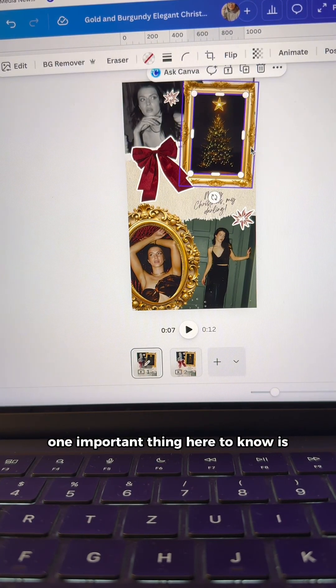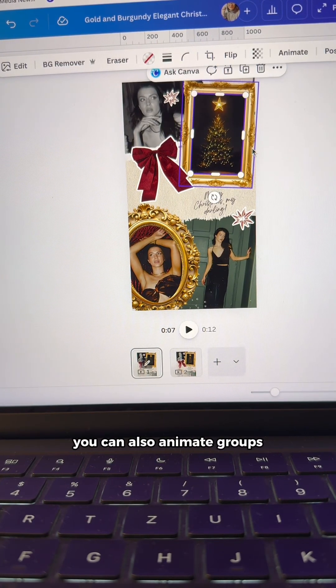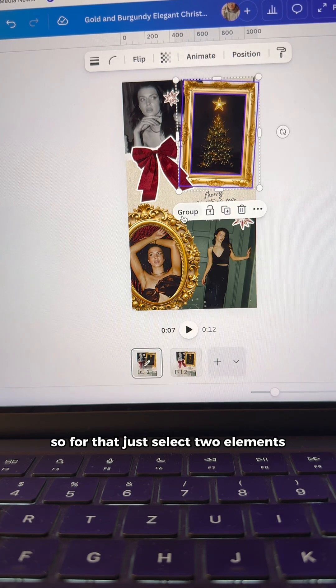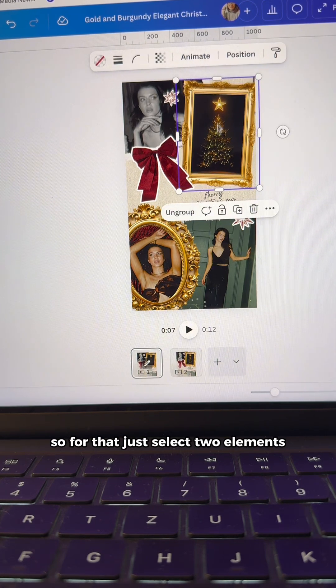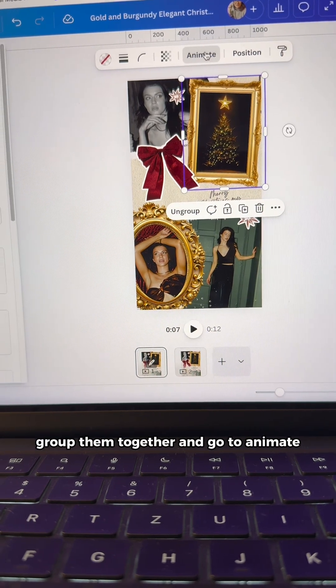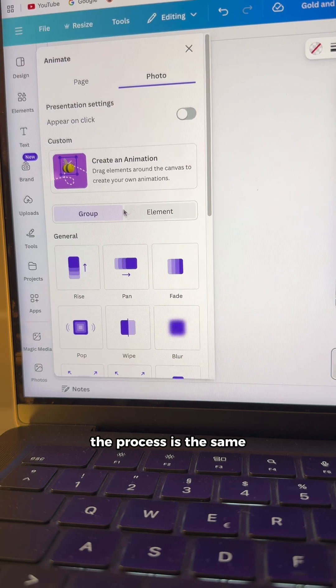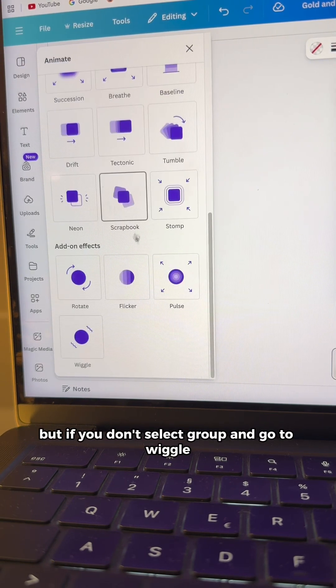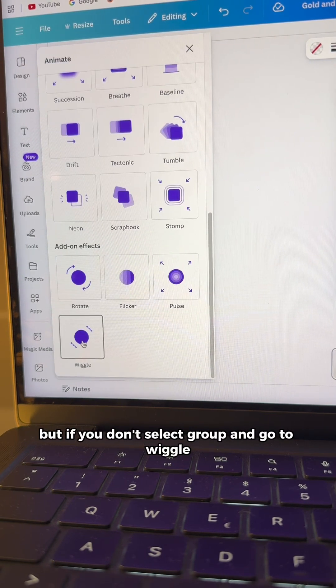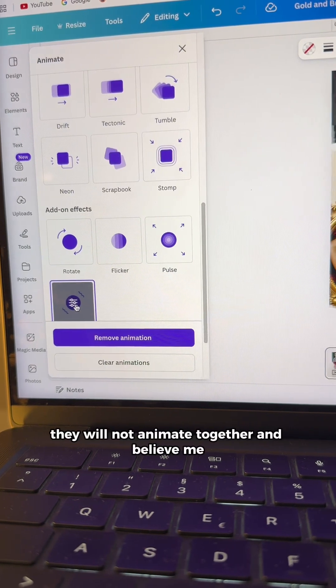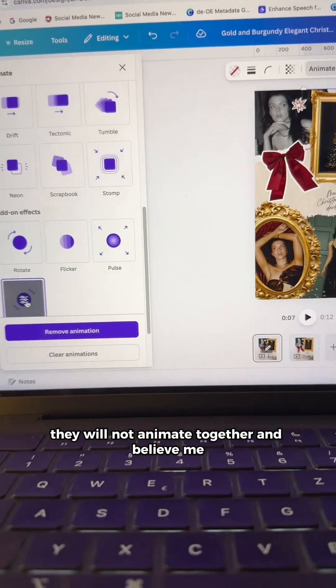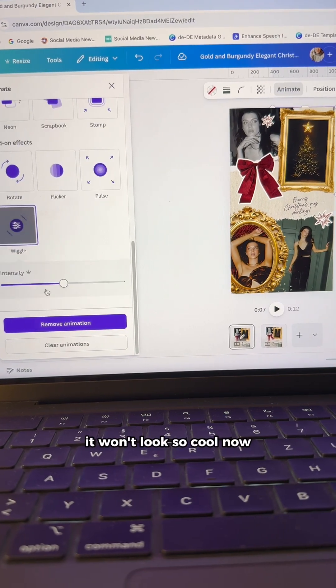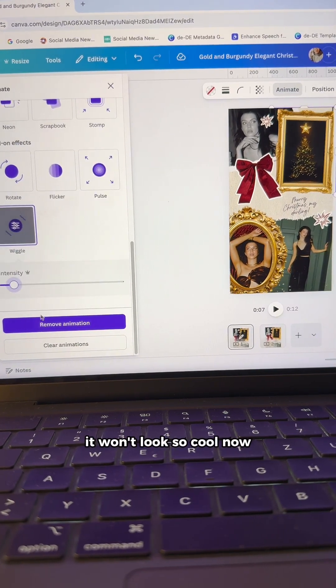One important thing here to know is you can also animate groups. So for that, just select two elements, group them together and go to animate. The process is the same. But if you don't select group and go to wiggle, they will not animate together. And believe me, it won't look so cool.